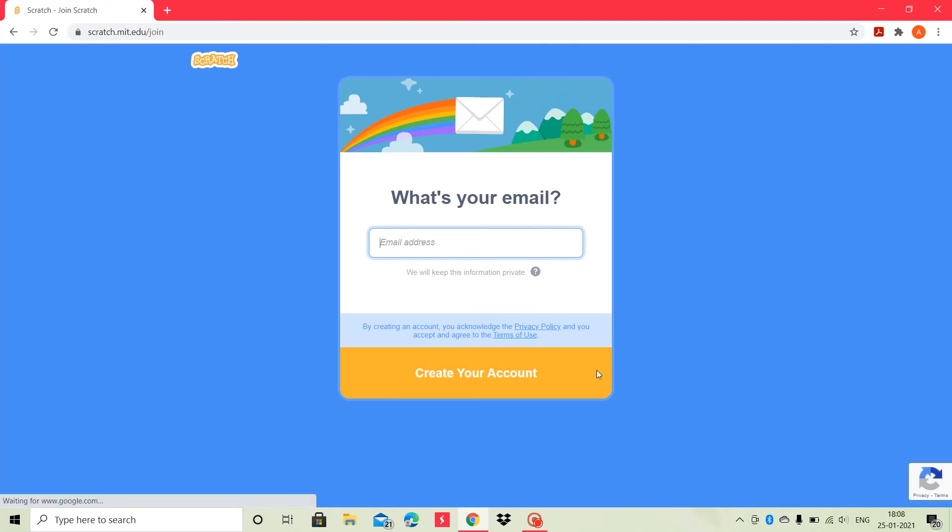Then, it asks what's your email. Type in your email address here. And then, click create your account.